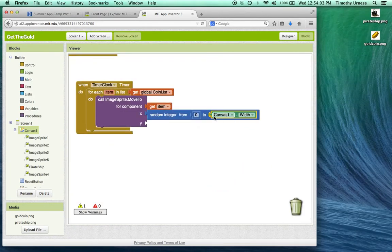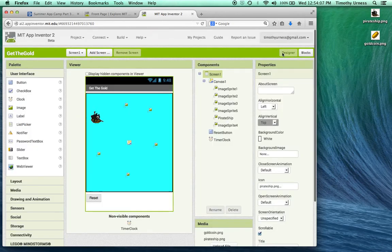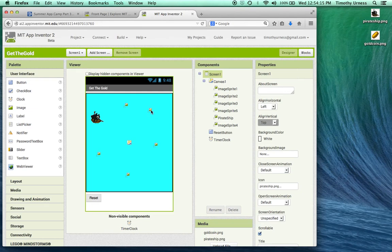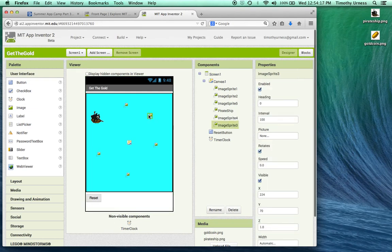Now this is pretty close but it's not quite exactly what I want. Because the canvas width will give me a number that is the number of pixels wide, but the upper left hand corner of these particular image sprites is what's being used for the position.